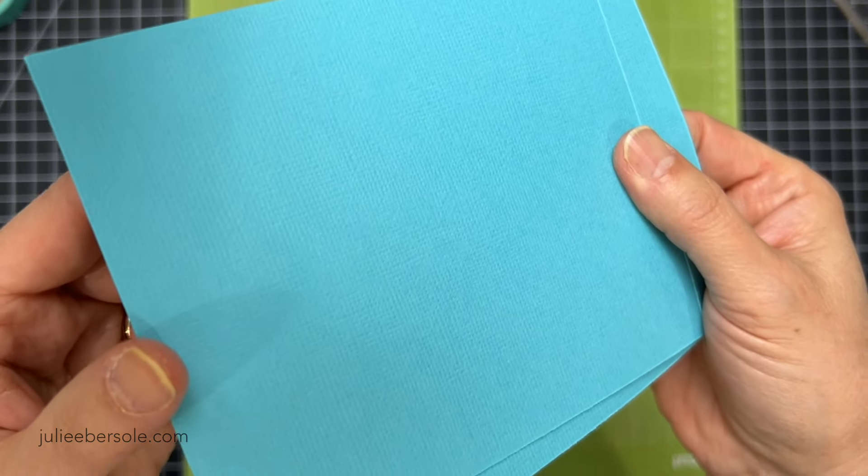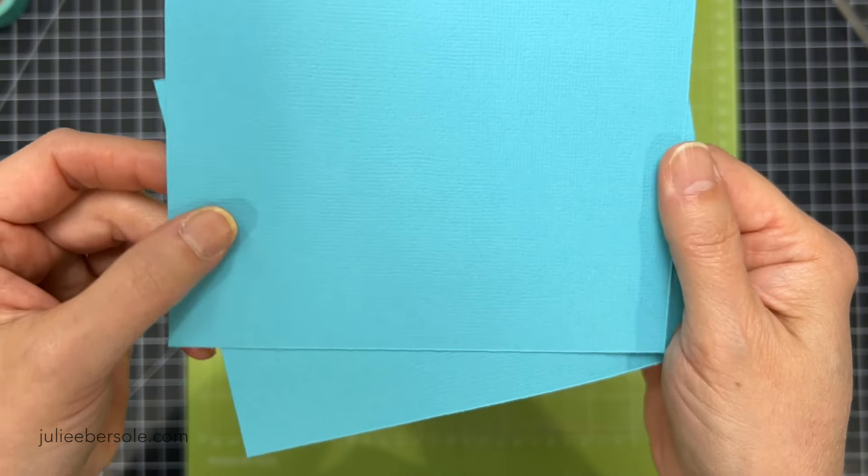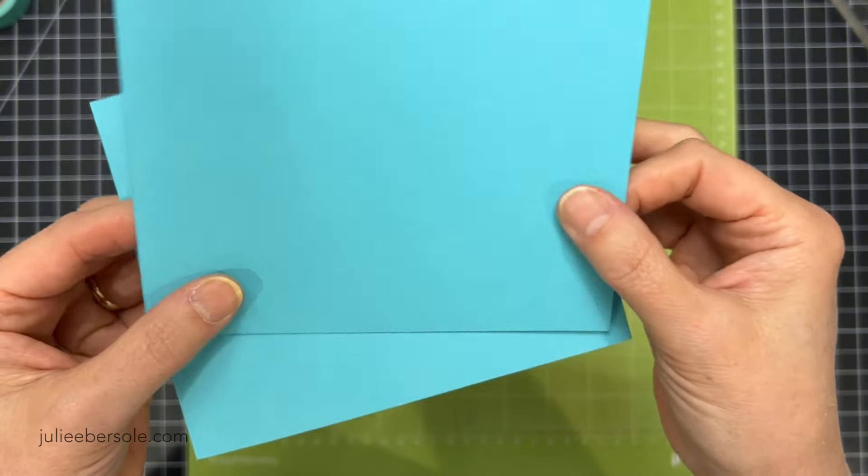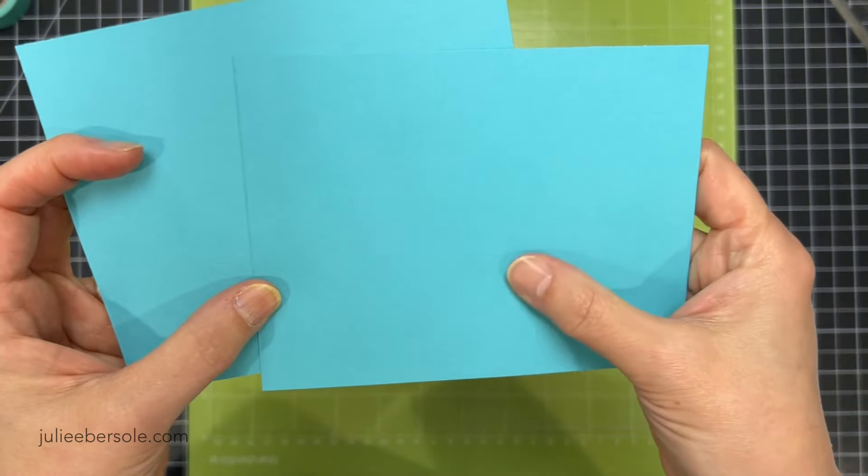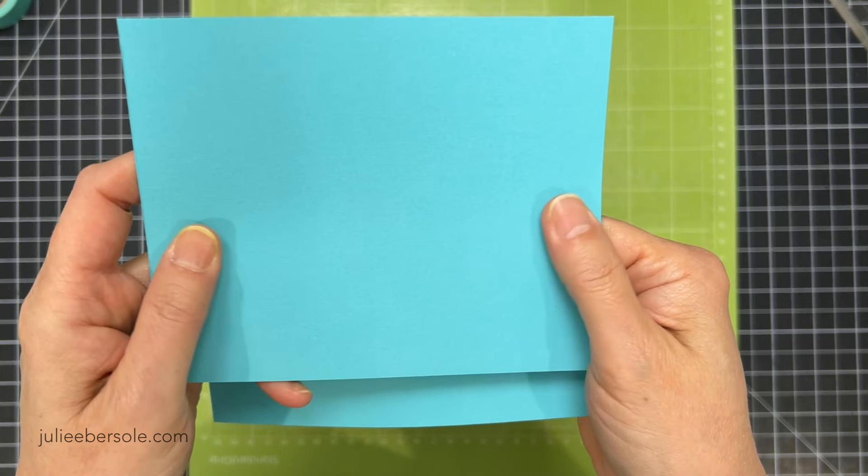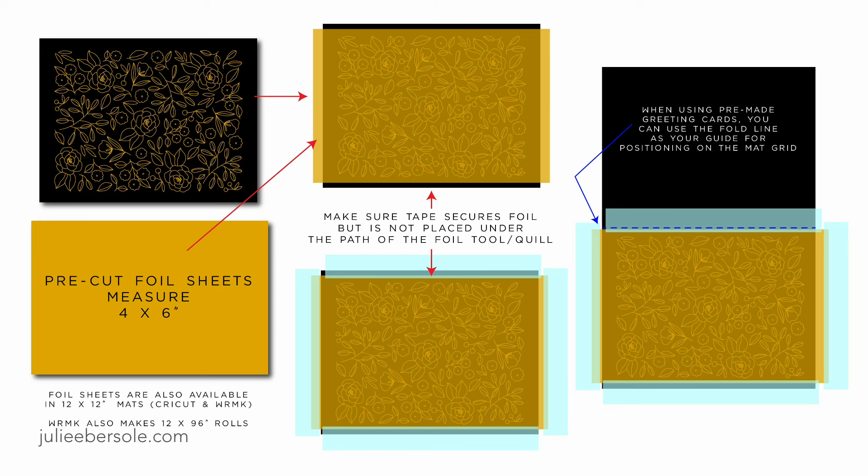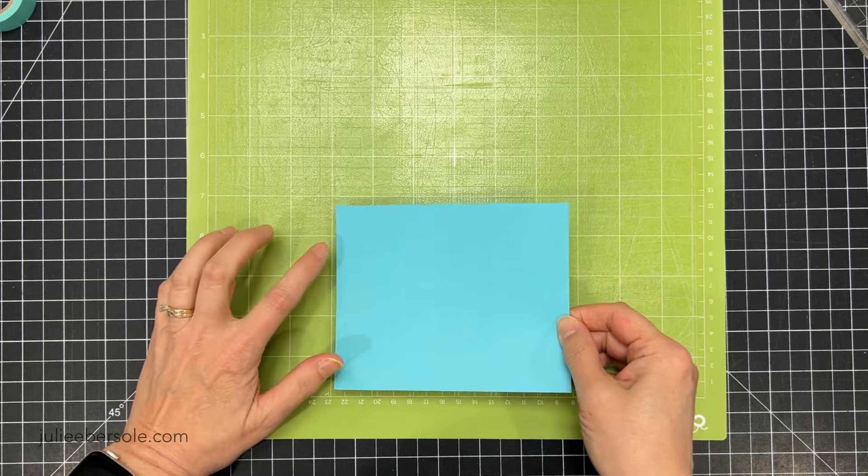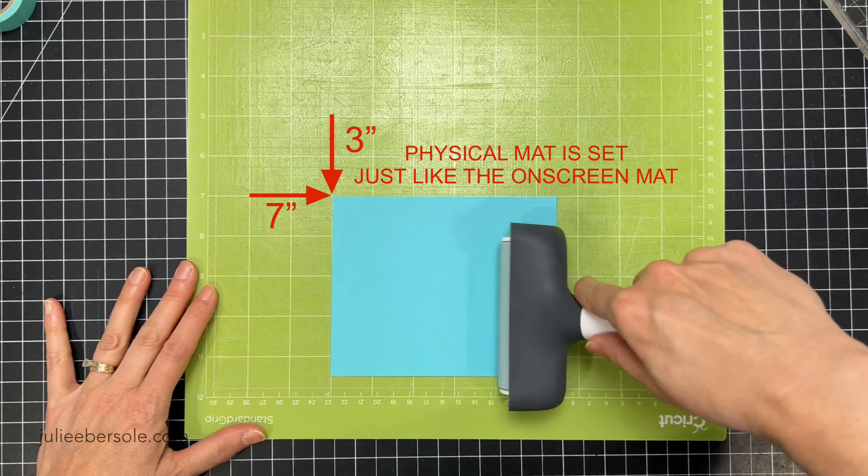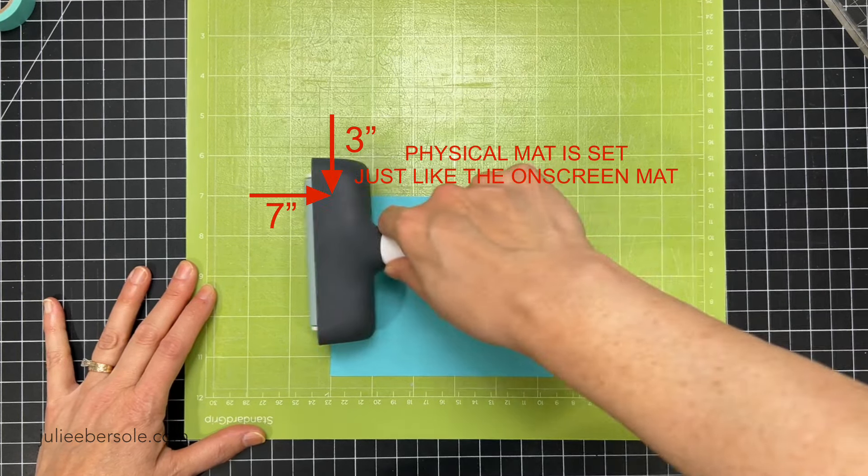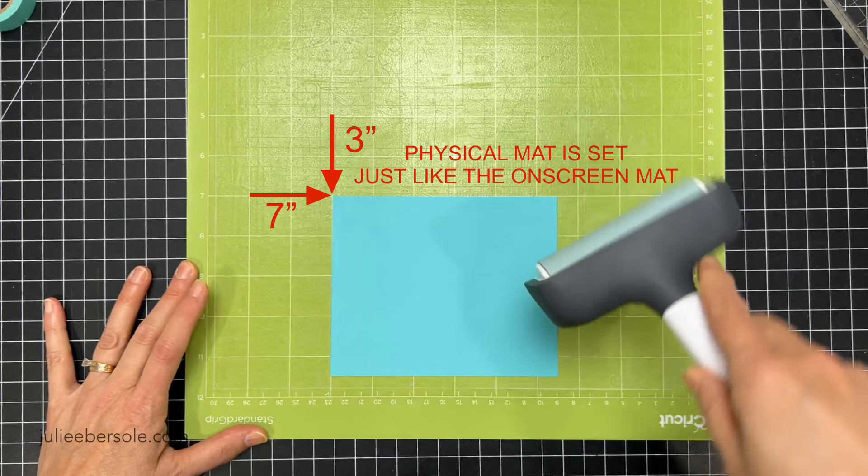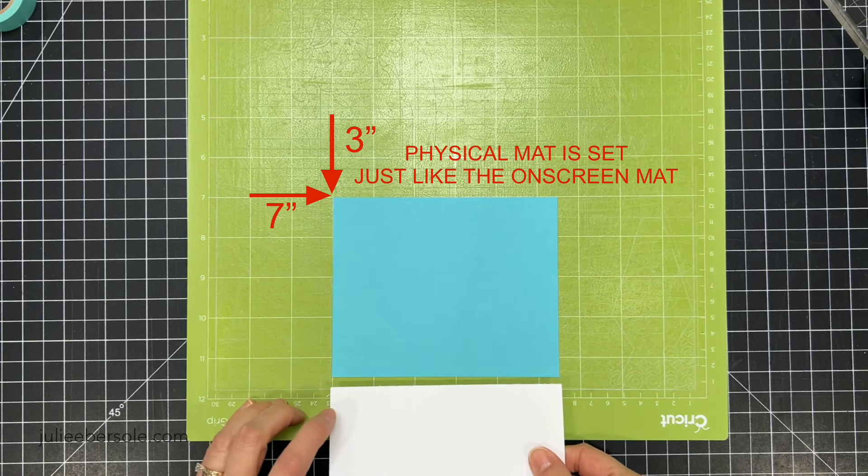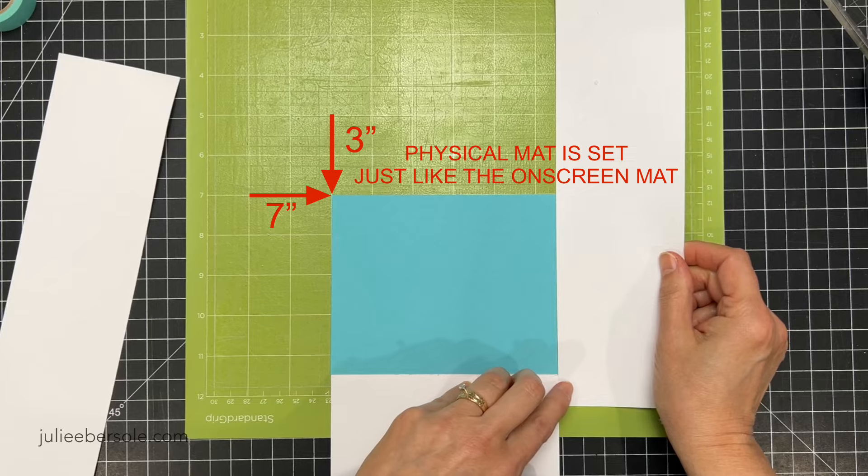When we get to putting our cardstock on the cutting mat, I am working with 80 pound cardstock. It is textured on one side and smooth on the other. No matter what foiling system you're using, you're always going to get better results if you use the smooth side of the paper. But I did want to mention that the pre-cut sheets are four by six. So they are longer than a standard A2 card, but they're not as wide as a standard A2 card. So you kind of have to play around a little bit with how you're going to tape it onto the surface of your mat.